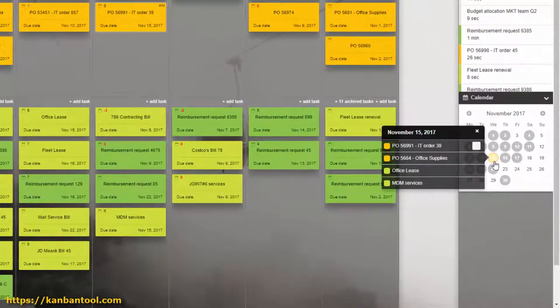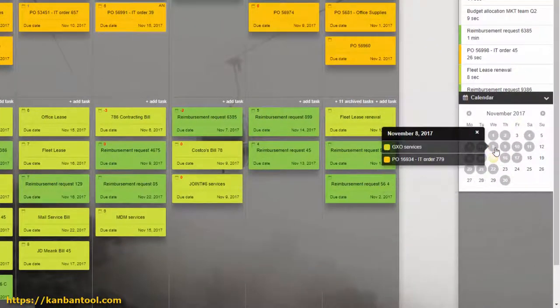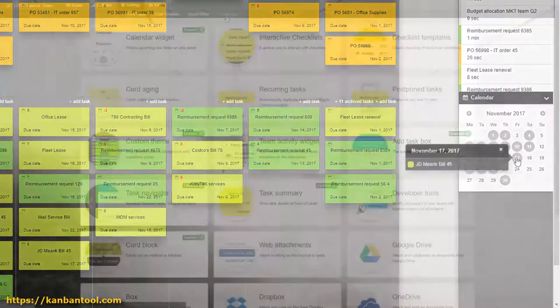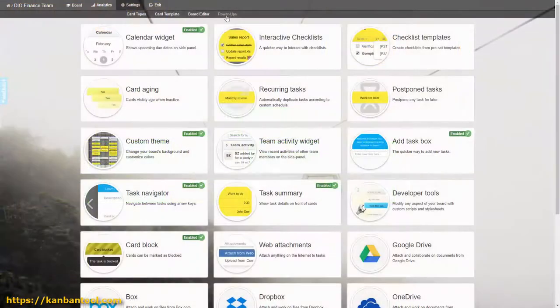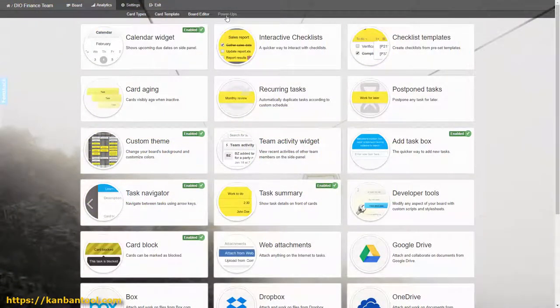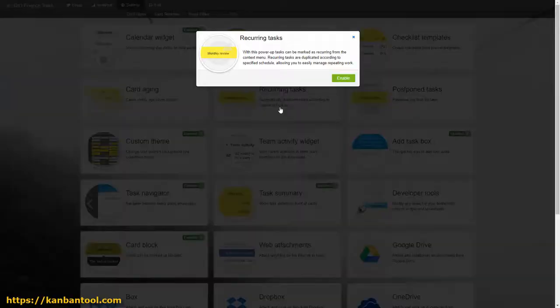You can also switch on the calendar widget to better visualize due dates. Using Kanban Tool's additional functionality, we can make work run even more smoothly for this team.